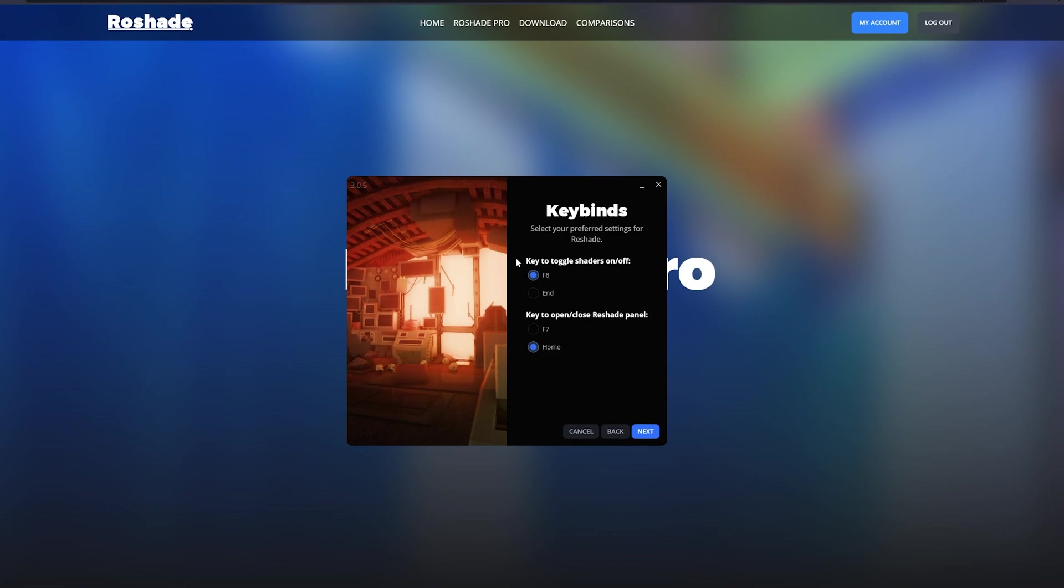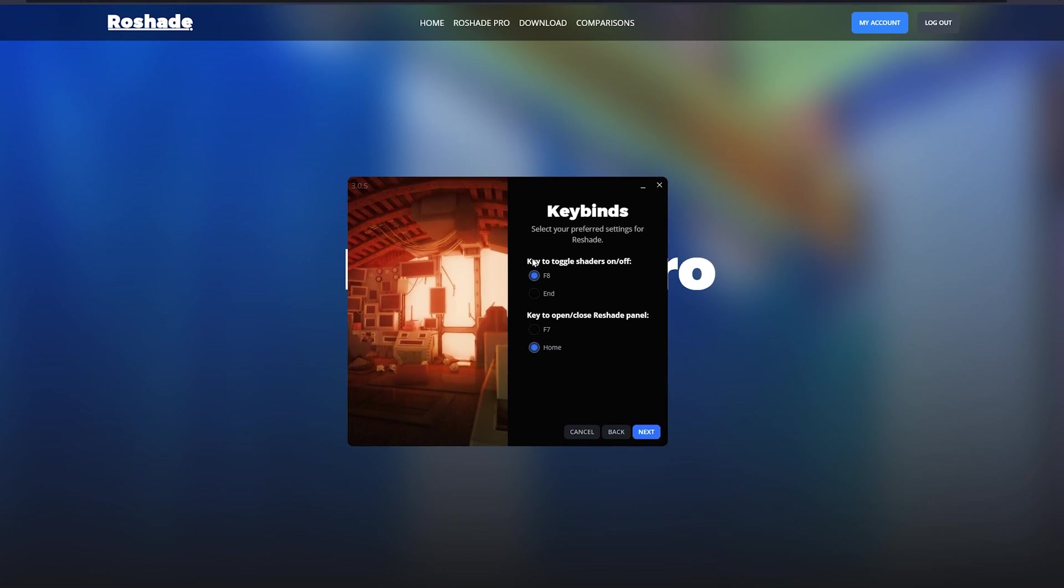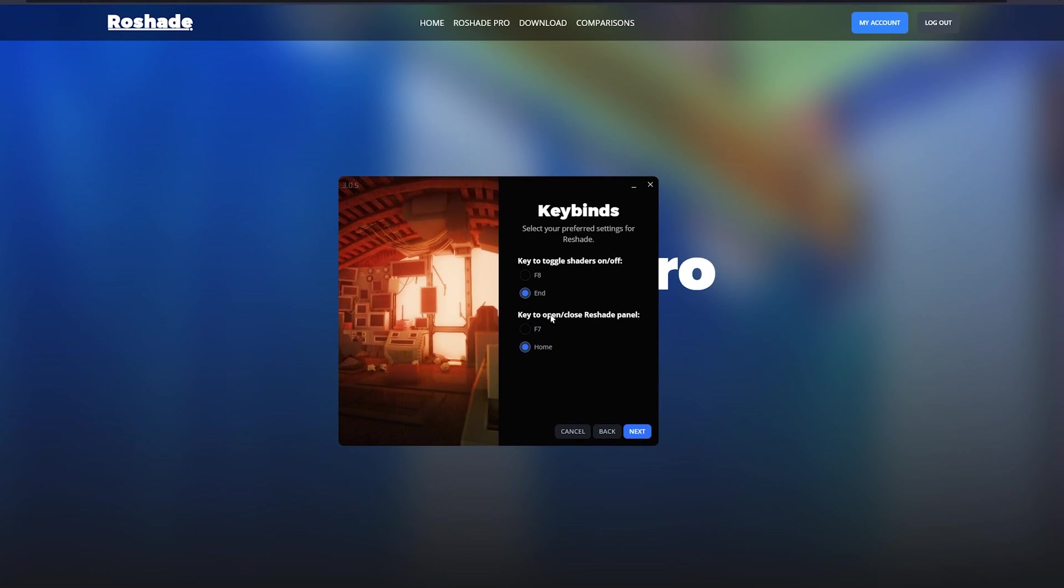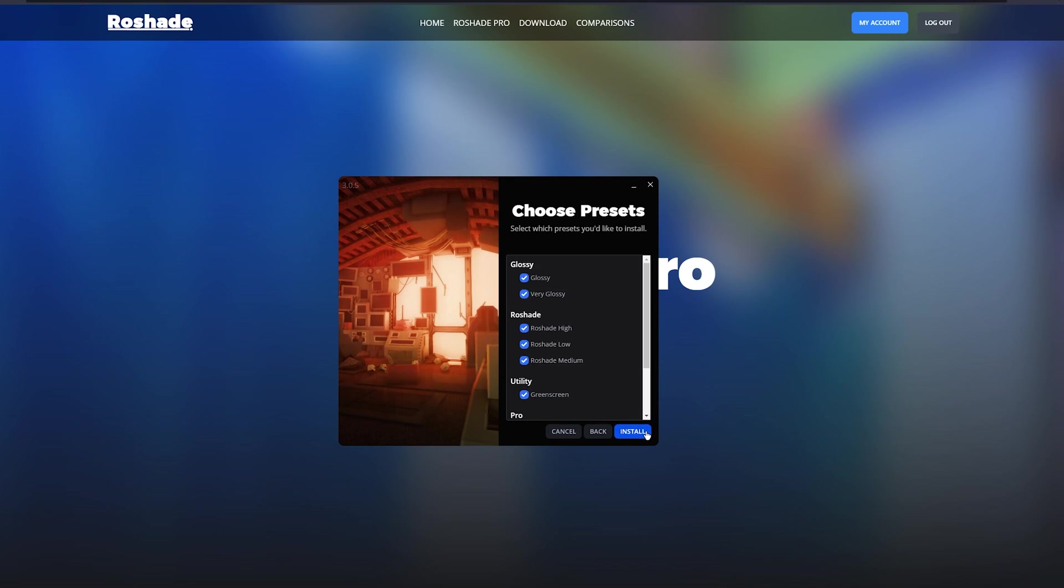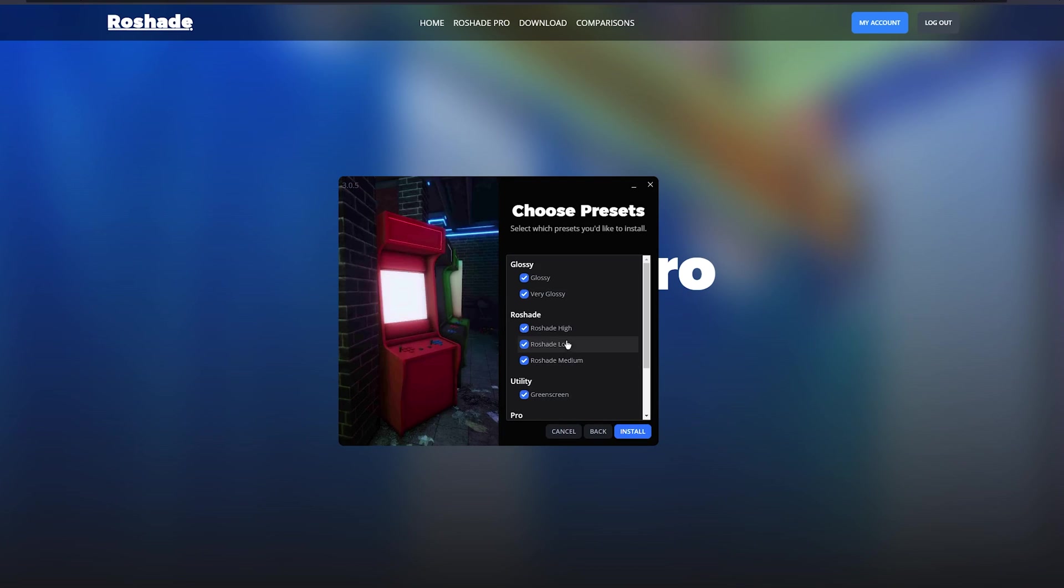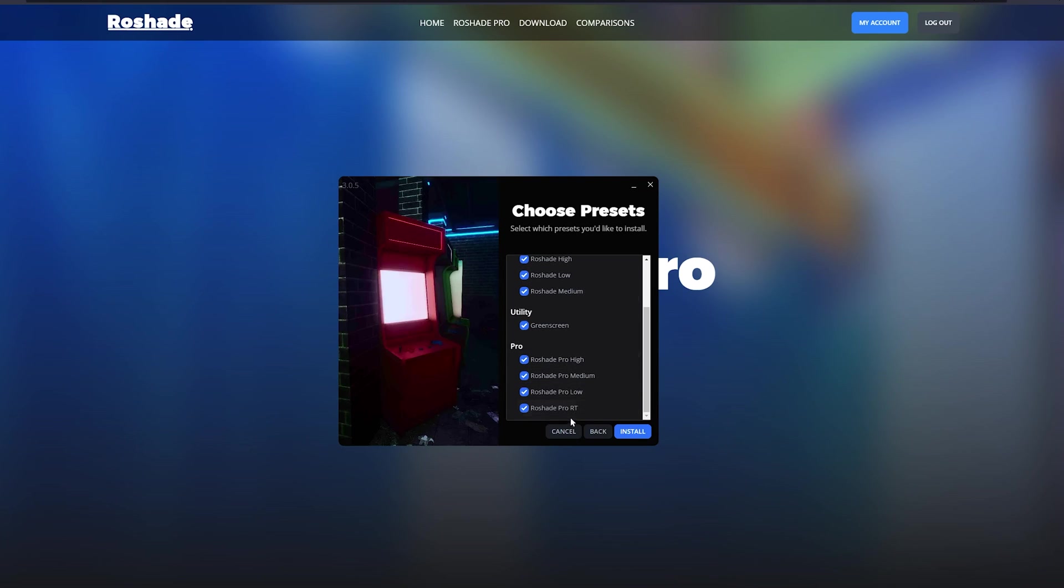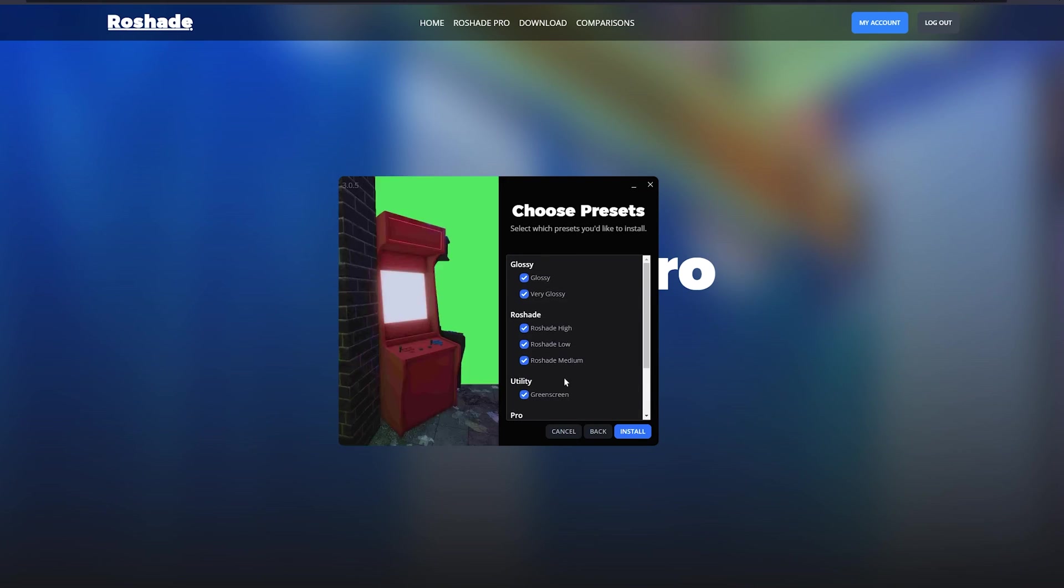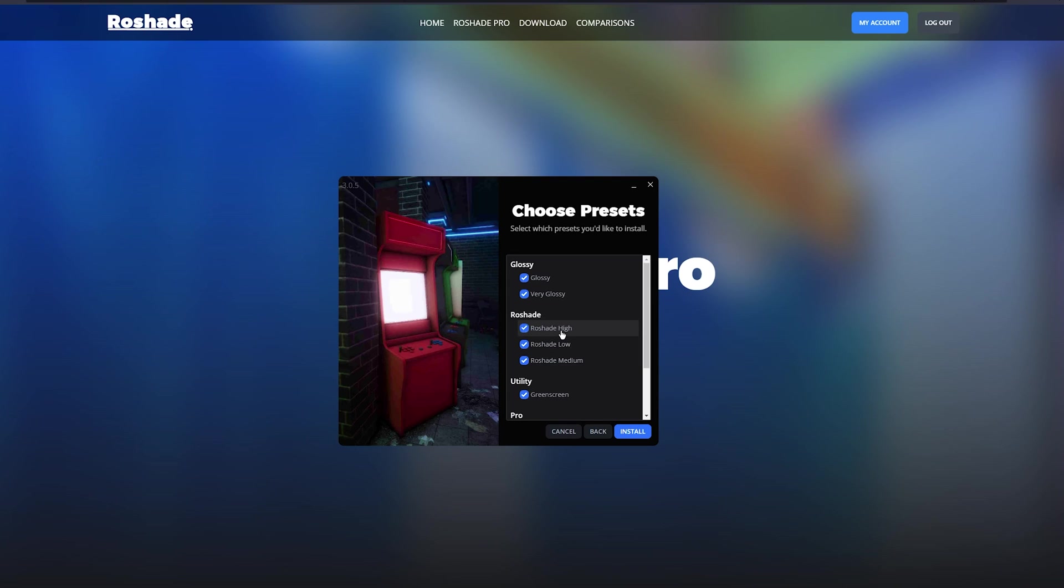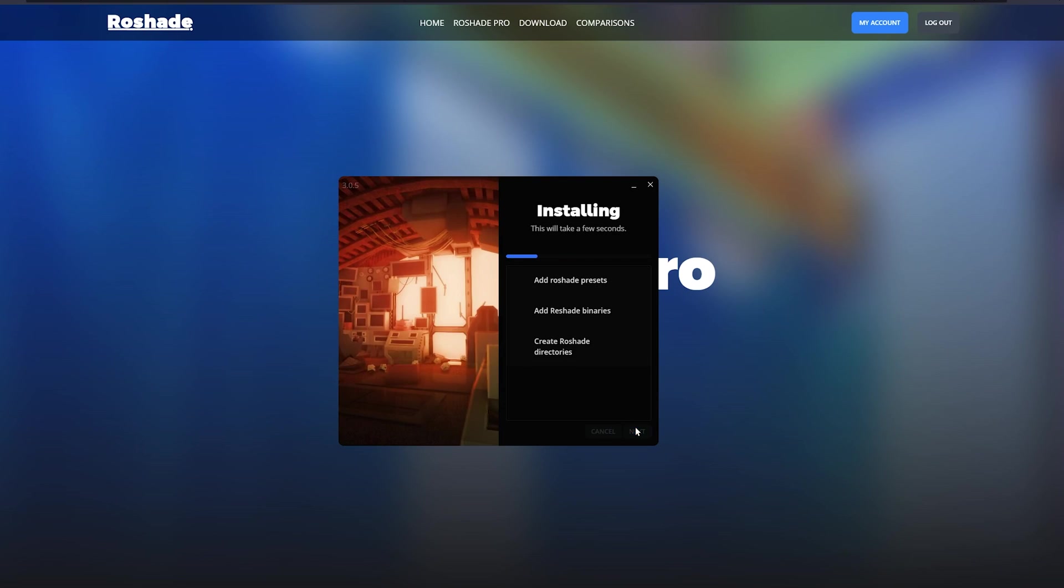Here, we can select some keybinds to toggle the shaders or the settings menu. And after we press next, we can select the presets that we want to install. I usually just install all of them since we are able to choose between any of these presets in-game later on anyway. But I'll show you how to do that later on in the video. For now, let's press install.